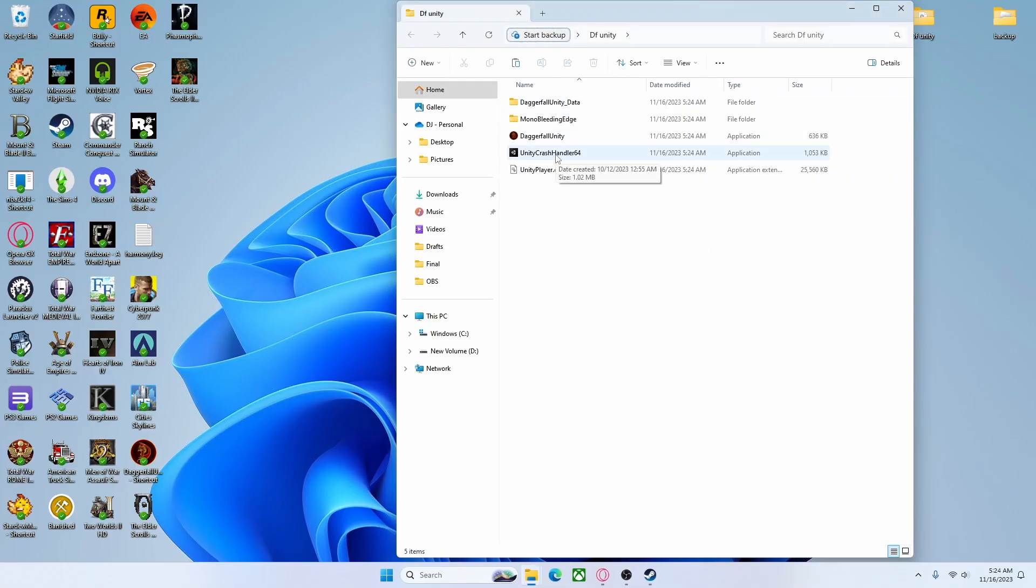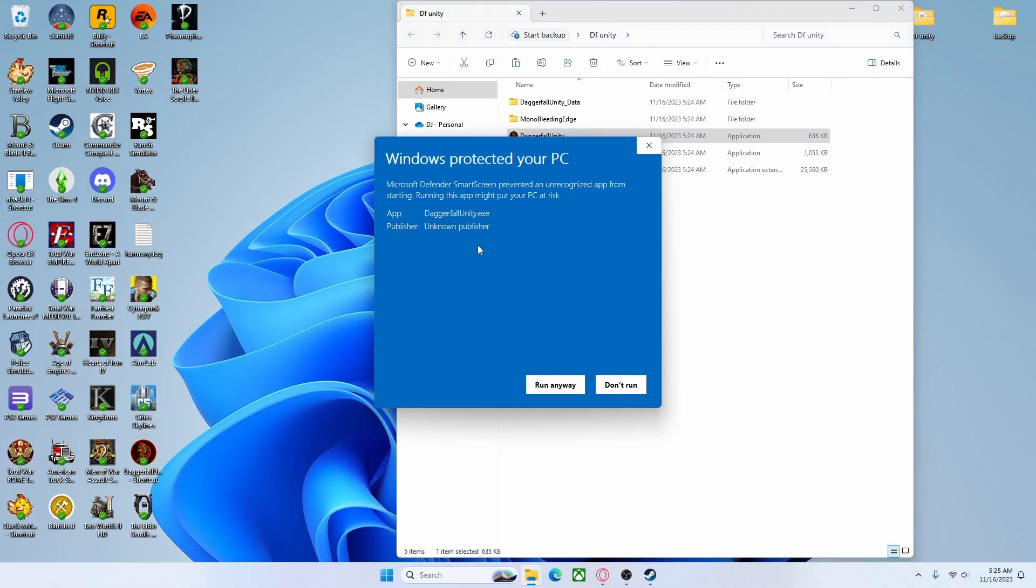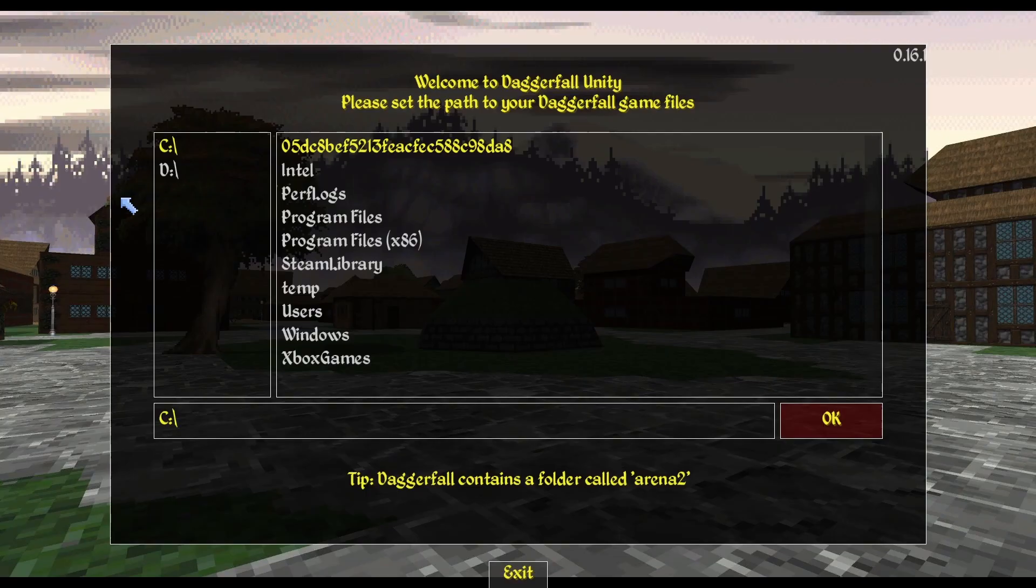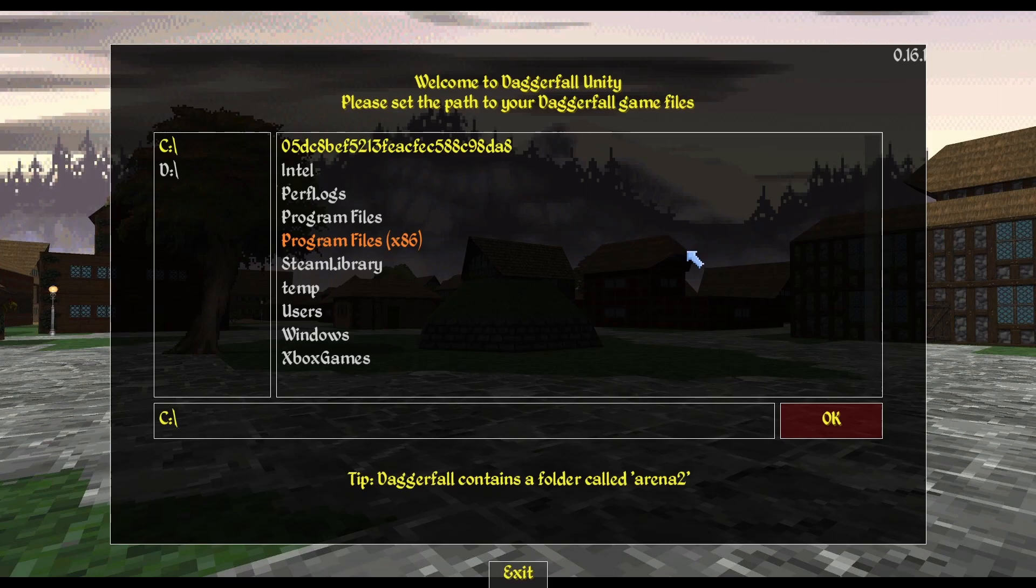So inside of that game folder is where the next step comes in. You're going to want to click Daggerfall Unity. You might get this pop-up from Windows. You don't have anything to fear from Daggerfall Unity. Plenty of people use it. There's no risk of virus. Just click More Info and it'll bring up this option which is Run Anyway. So you're going to click that. When you first boot up Daggerfall Unity for the very first time, it's going to look like this. If you look down here, it tells you Daggerfall contains a folder called Arena 2. So we just have to link the original Daggerfall folder that we installed from Steam to the Daggerfall Unity game folder.